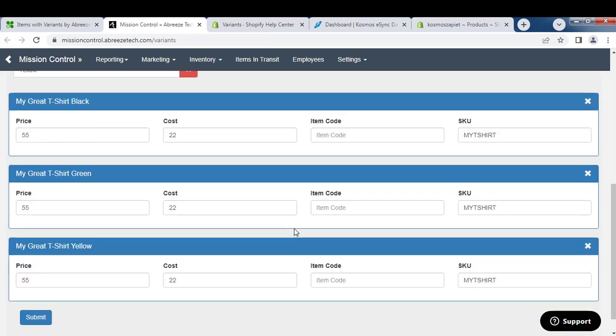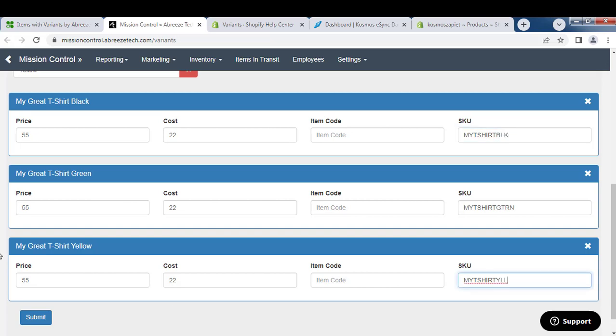Now I have three items. The SKUs are all the same. You're going to want these to be unique for a shopping cart, so I'm just going to update this as BLK and then hit Submit.